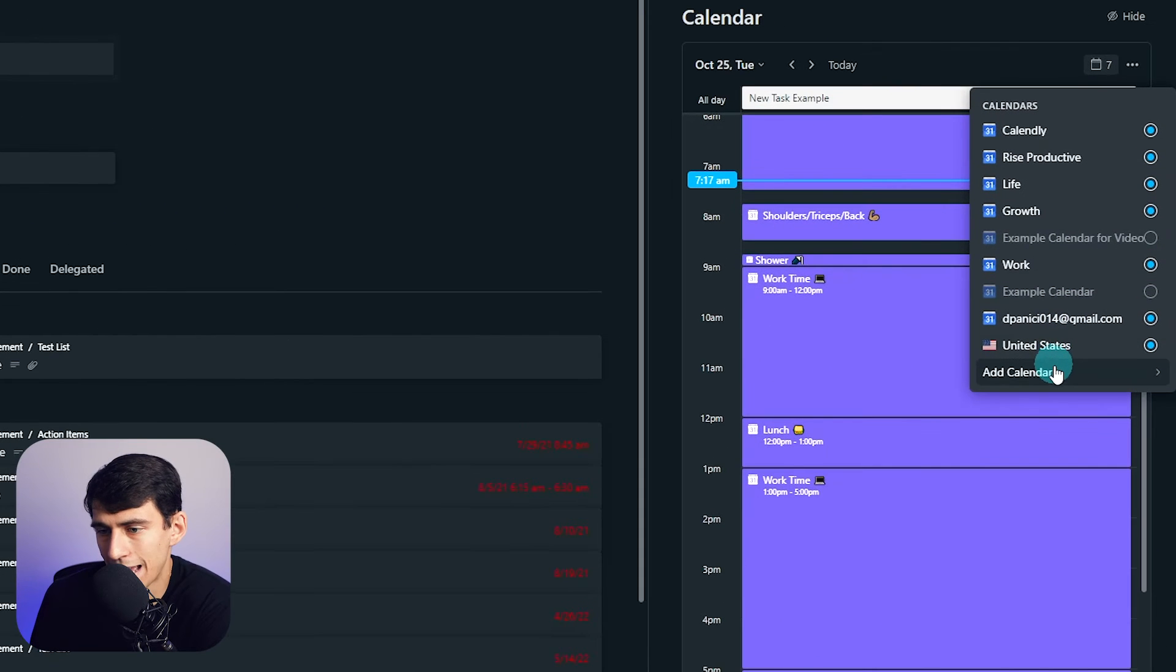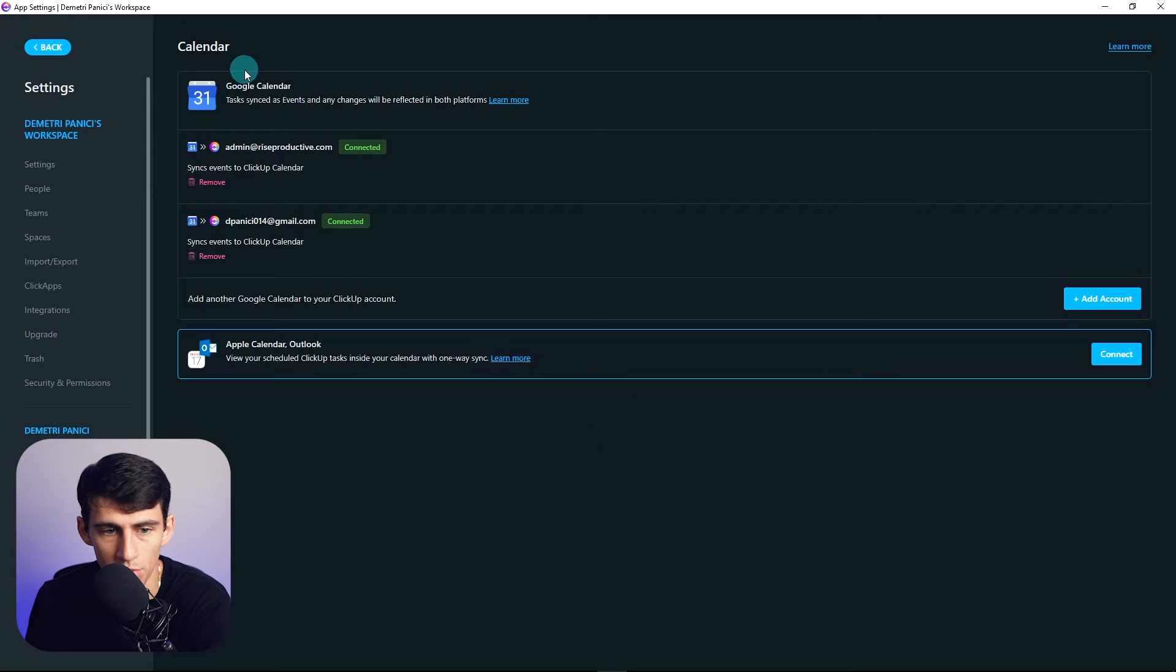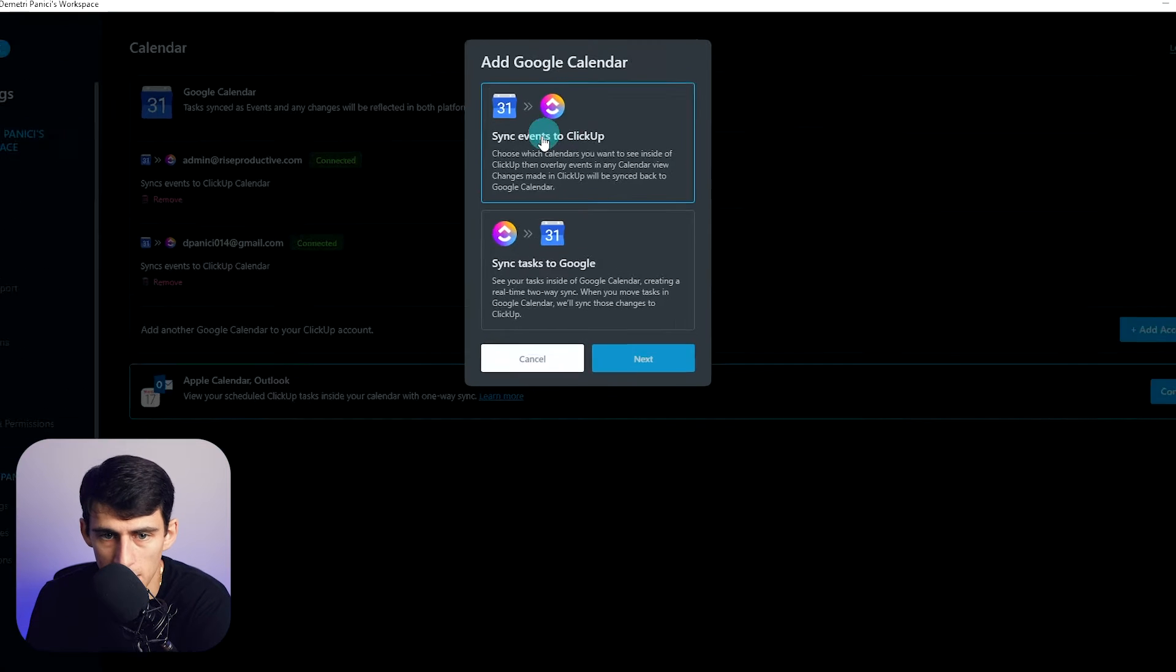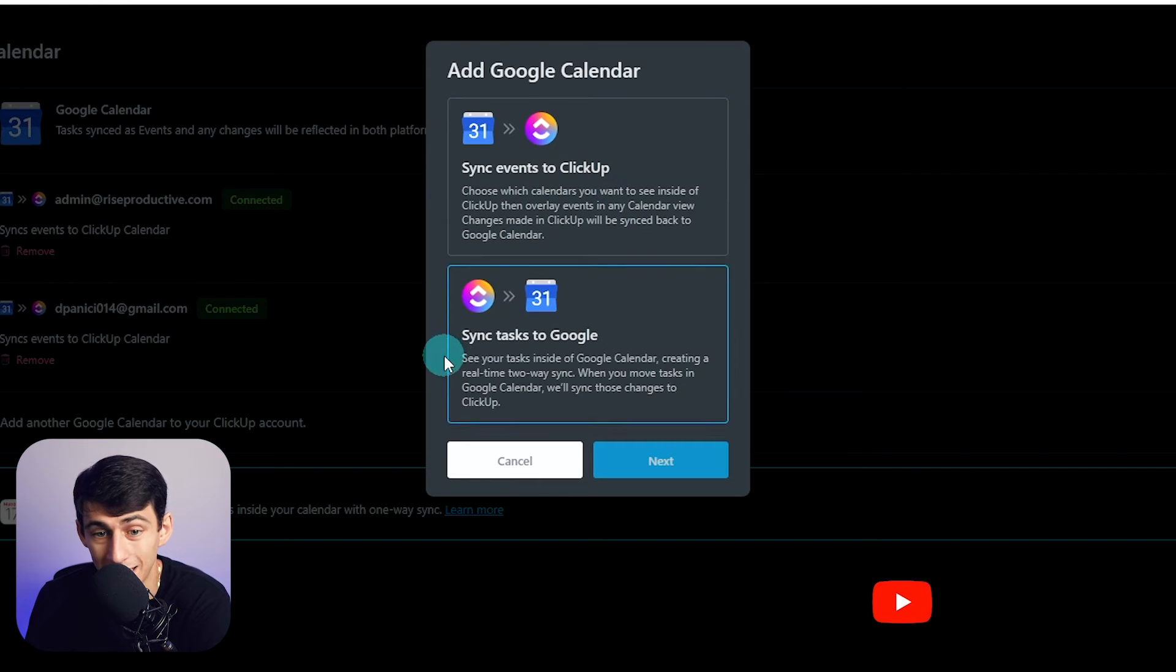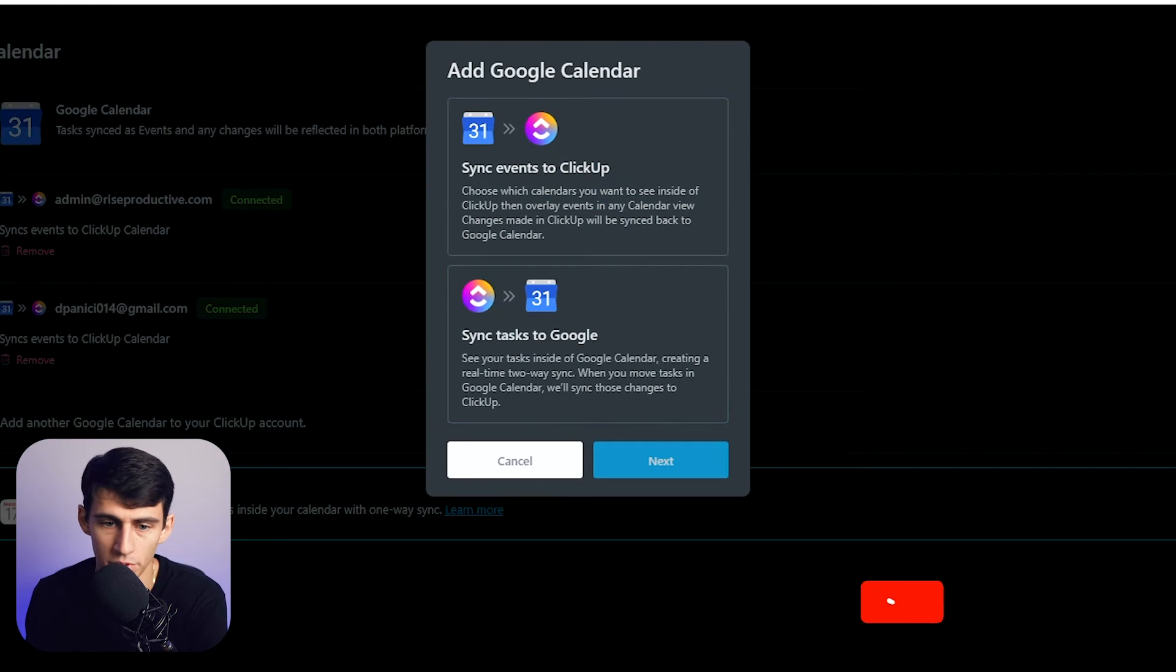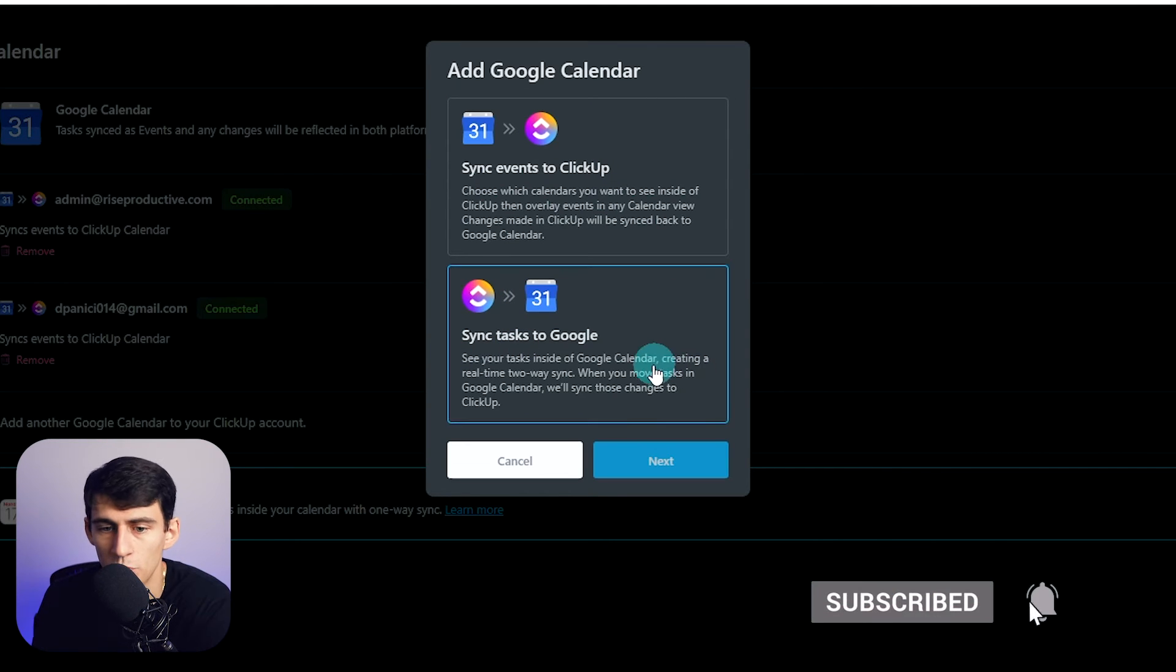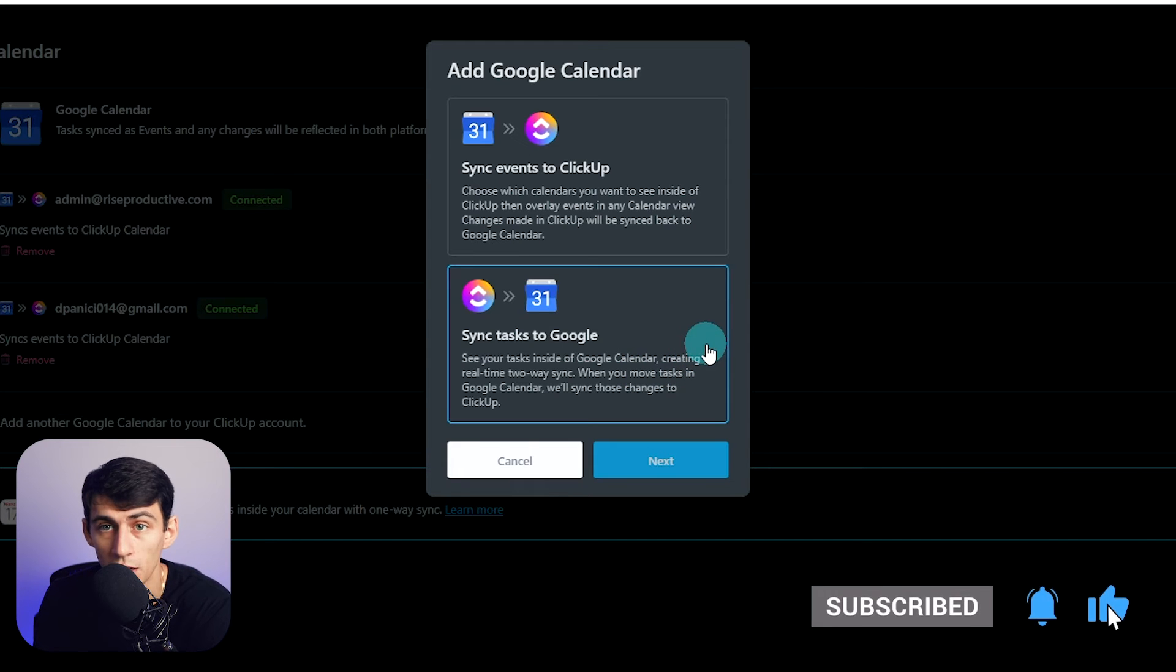How you add any calendar would be to go here and go to Google Calendar. It'll bring you to your integration section, and all you gotta do is add an account. You can sync events to ClickUp or you can sync tasks to Google, so there is an option to have a two-way sync here. When you move tasks in Google Calendar, they'll sync those changes to ClickUp and vice versa. This is a step above what some other applications have—like obviously Google Tasks is kind of trash when it comes to allowing them to sync up like that.